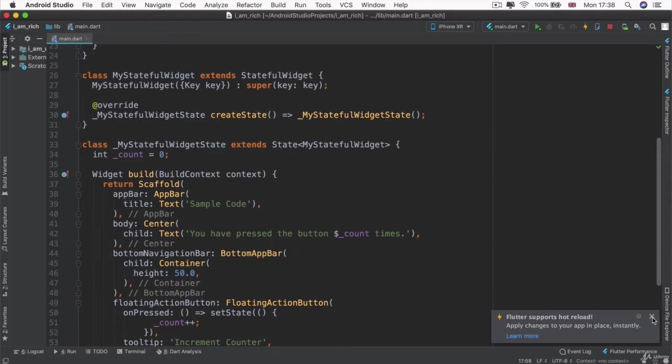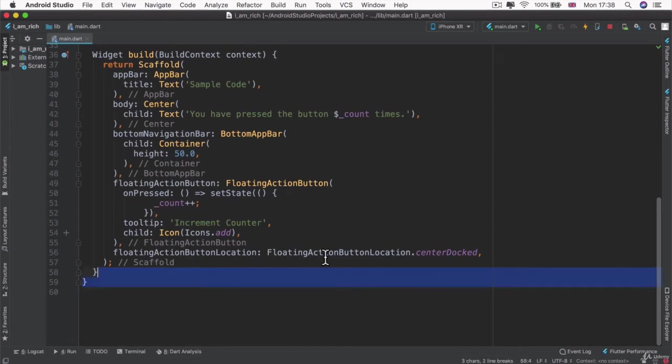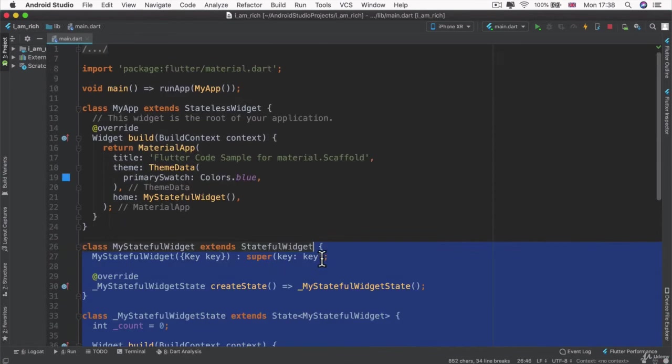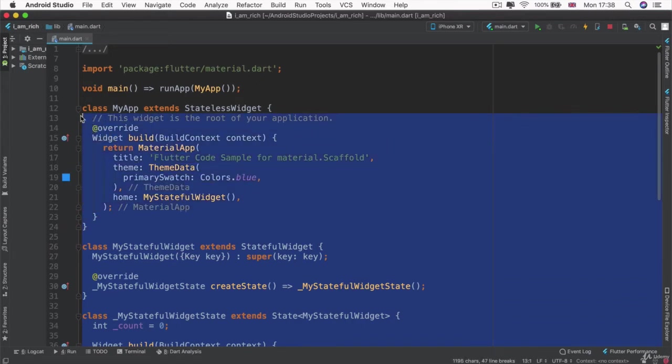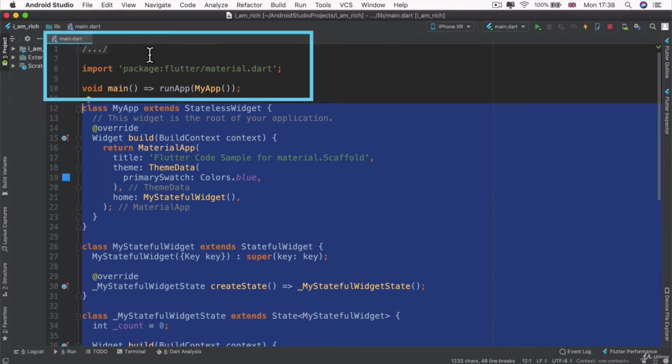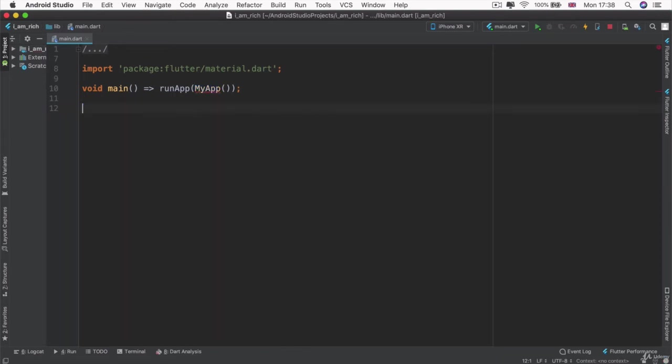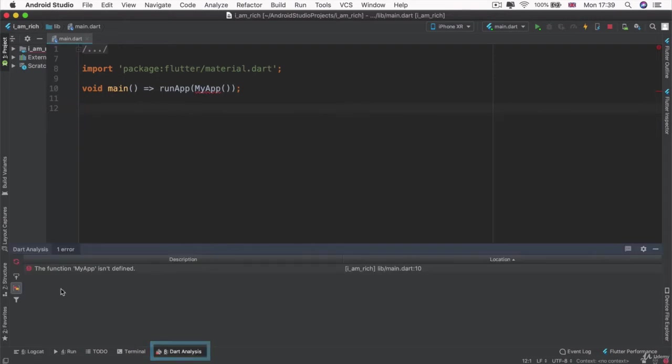And we're going to be building ours pretty much entirely from scratch. So we're going to be creating a scaffold and we're going to be using it to build our I Am Rich app. But in order to understand what's going on, I'm actually going to delete everything that's currently inside the file other than the top two lines. So everything up to pretty much line 12. So now we get a little error here and you see it in Dart analysis as well, where it says my app isn't defined.